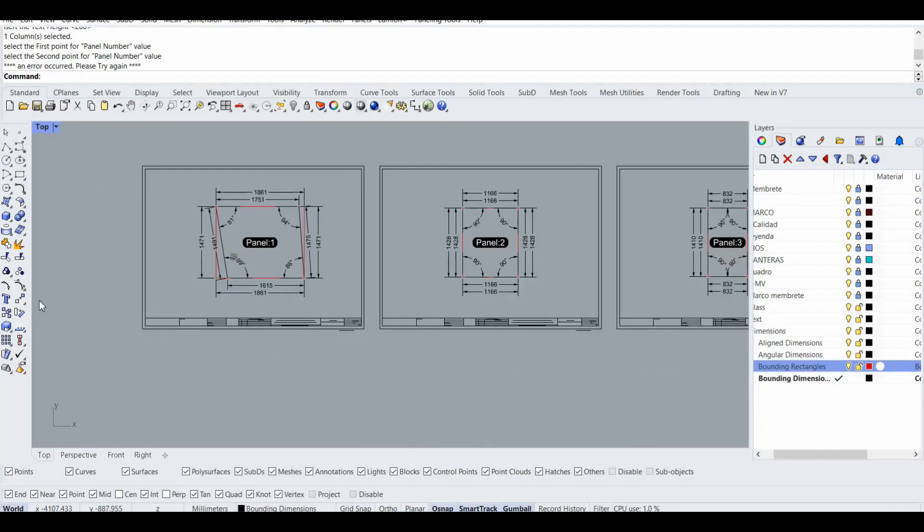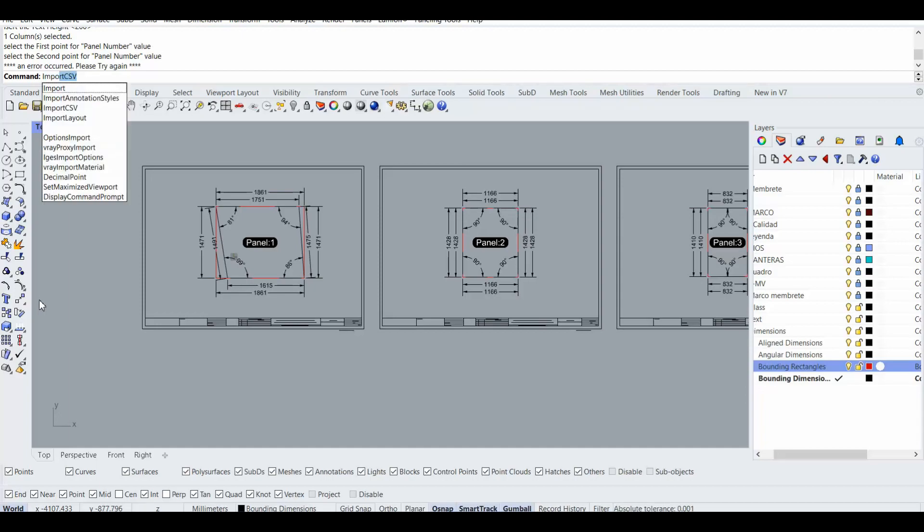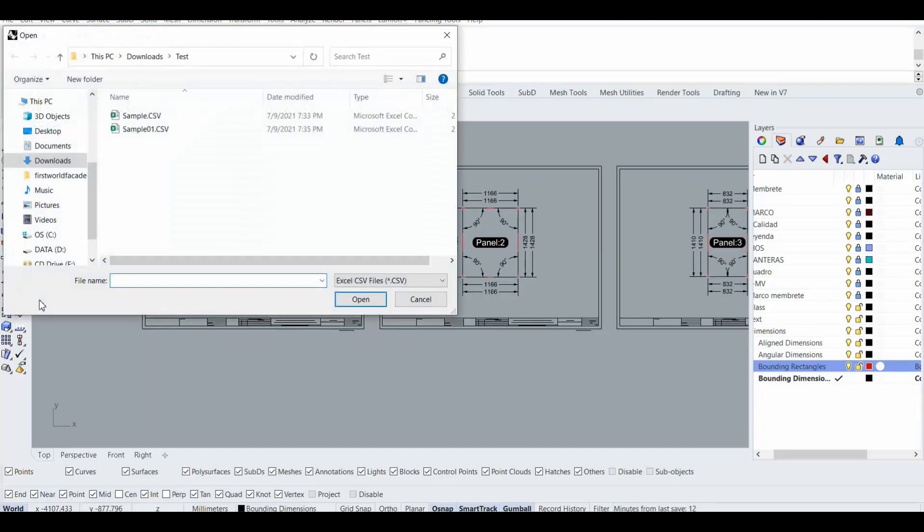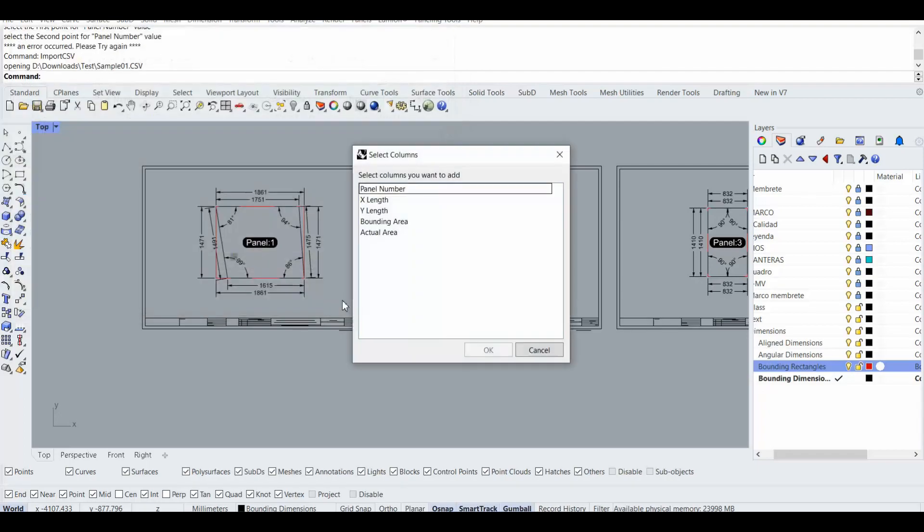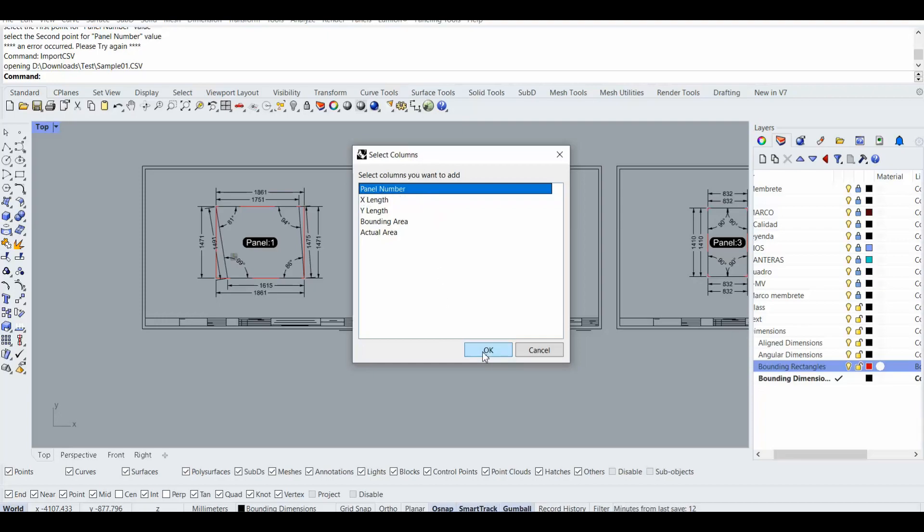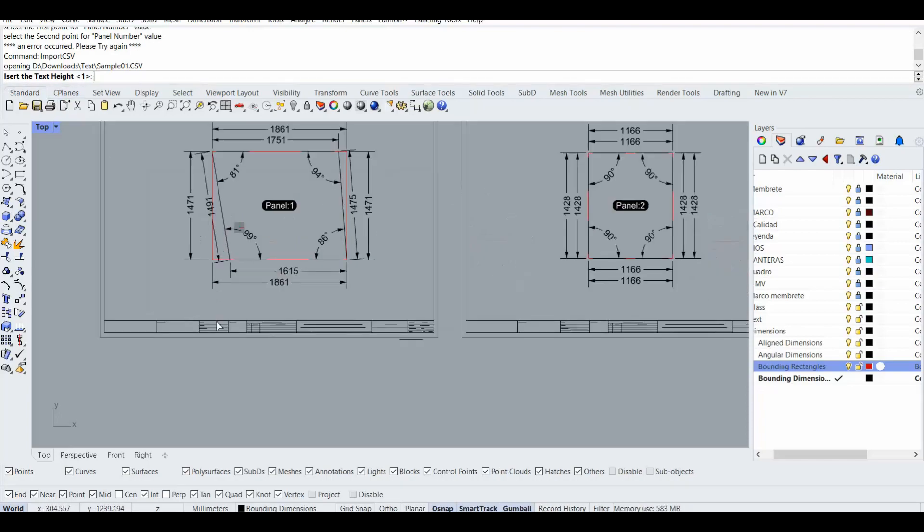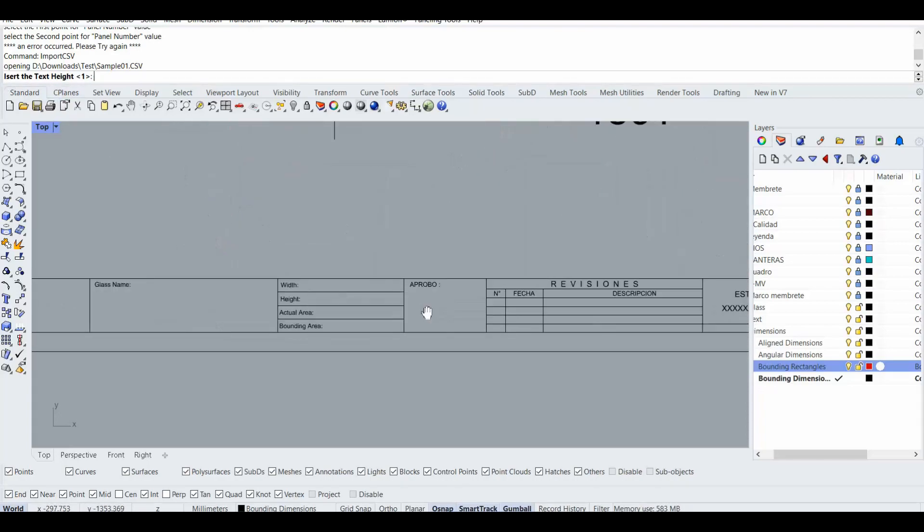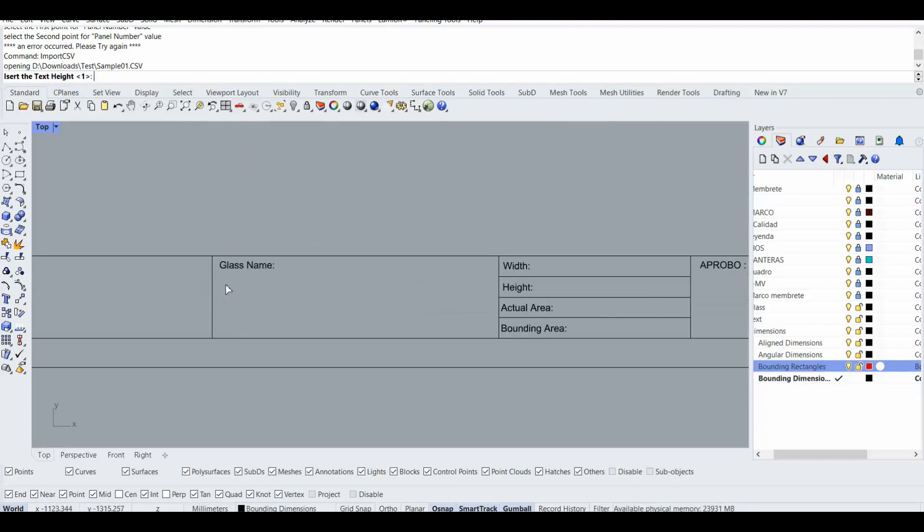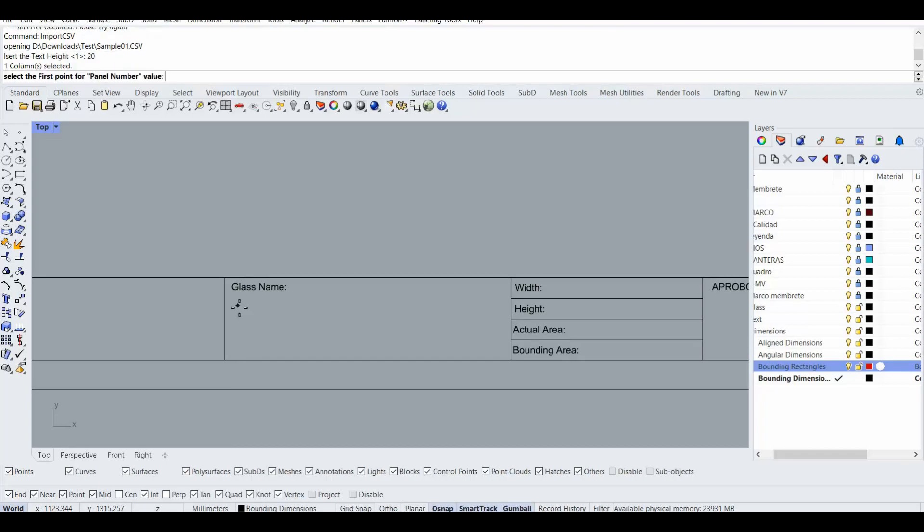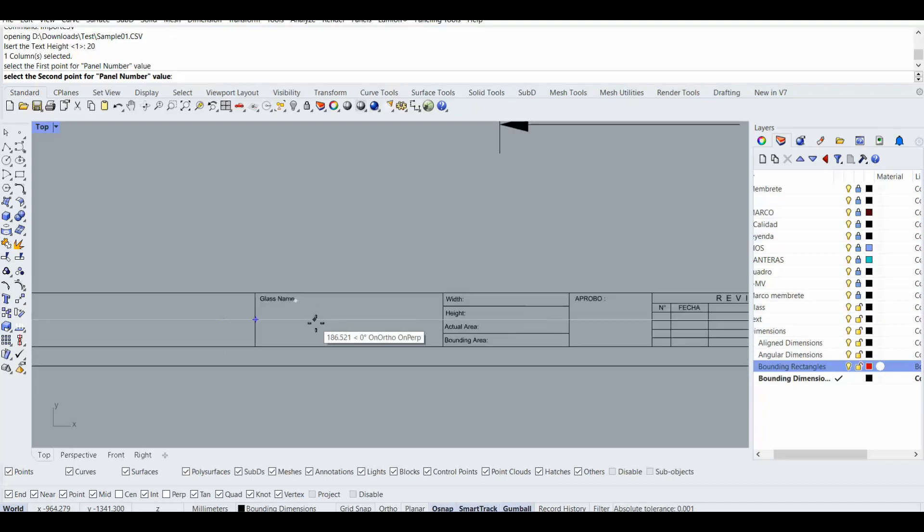Okay now I'm going to import the file. I will type import CSV. Import CSV is the command that is inside the Rhino Plus plugin. So I'm going to select the CSV file. Then it asks me which column you want to add, so I'm going to select the panel number only at this moment. So pressing okay.